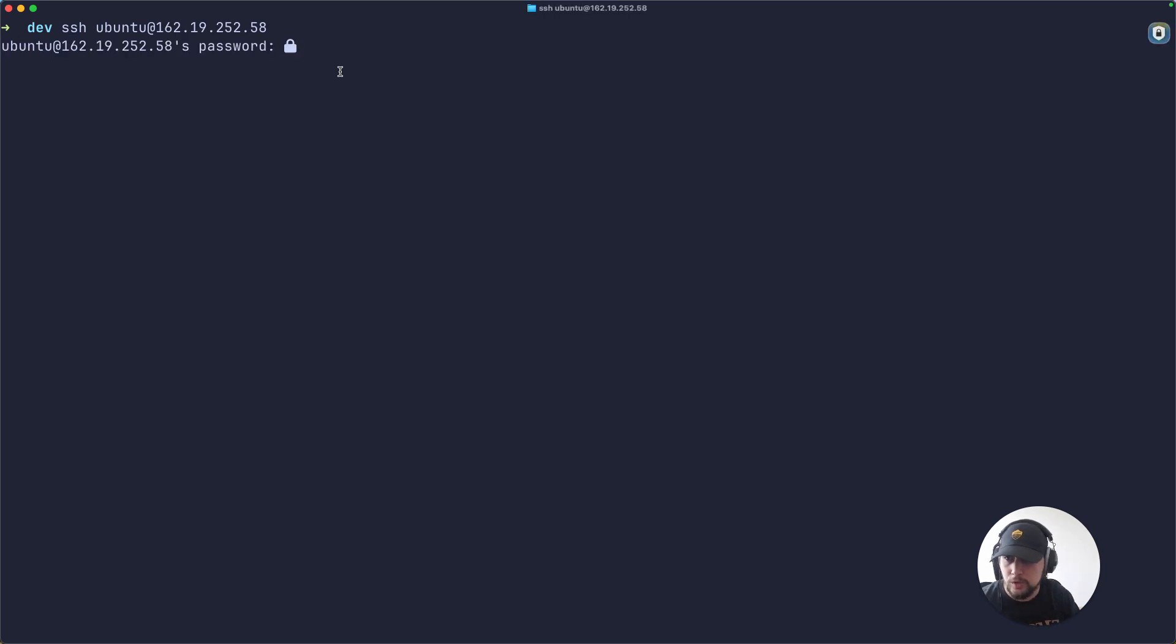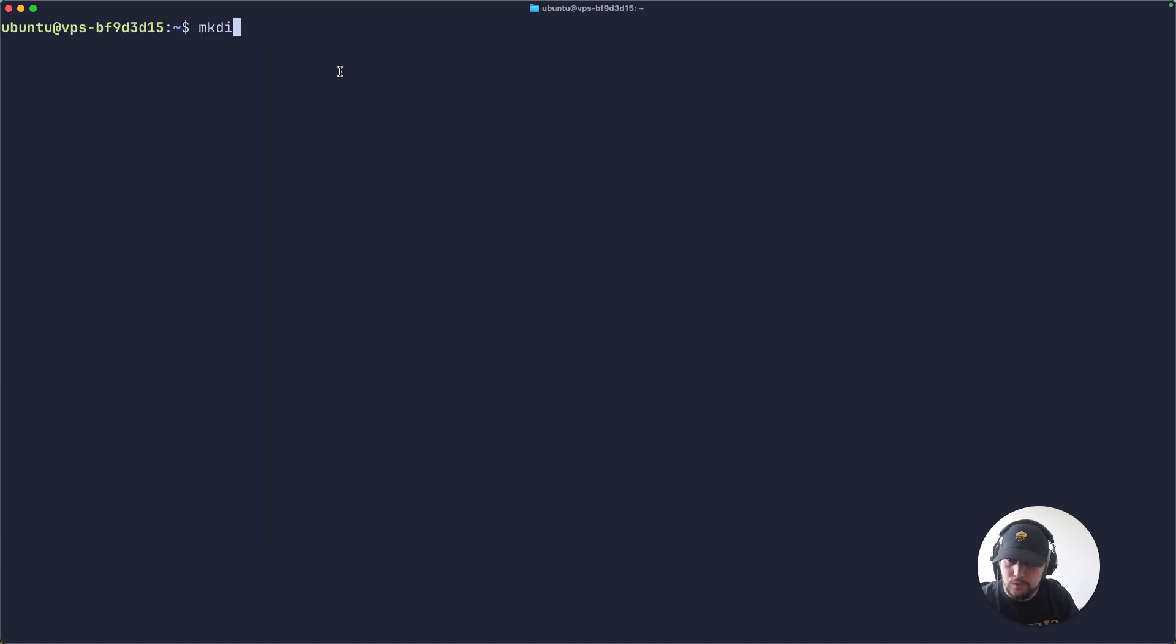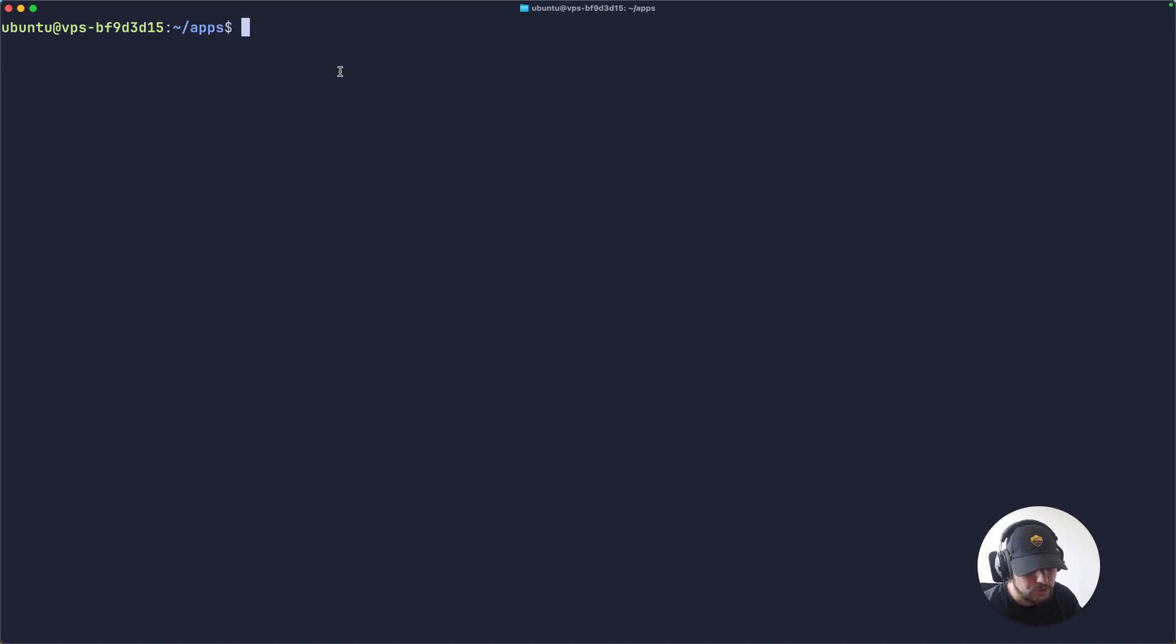Once I'm here, what I like to do is create a directory called apps. This is where all of my self-hosted apps will live. For this to work you'll need three tools installed.